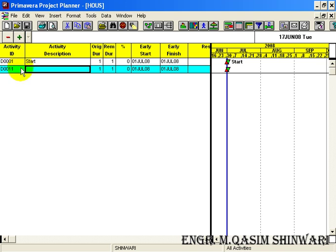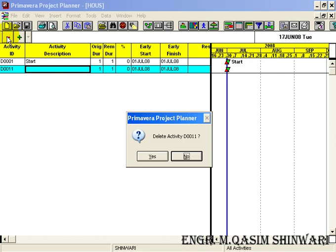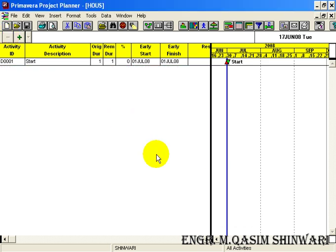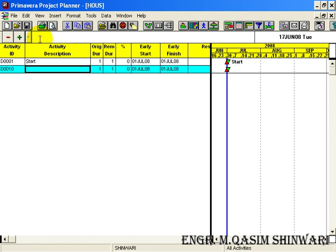But this time we are not interested in D00011 ID. Let me delete it. You can delete it either by pressing the delete button of your keyboard or click on this minus sign. Yes. So new activity will be D00010, press enter.